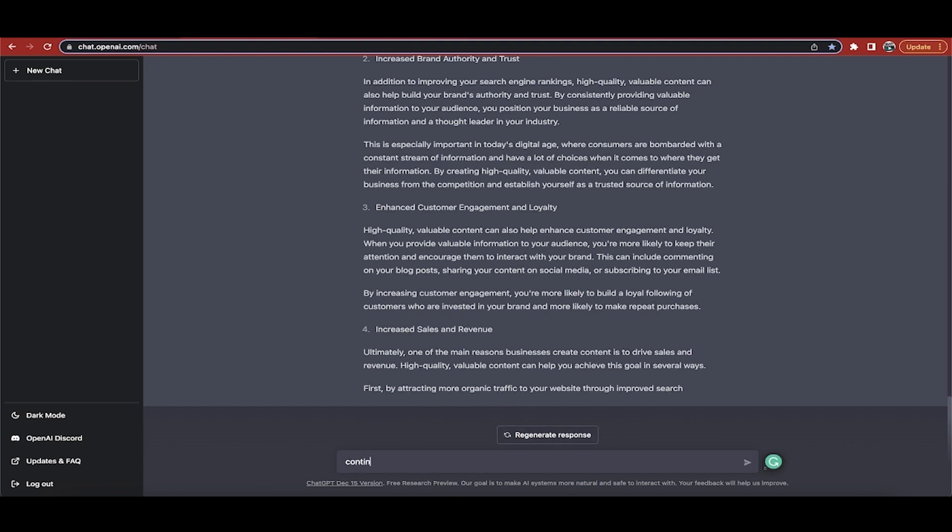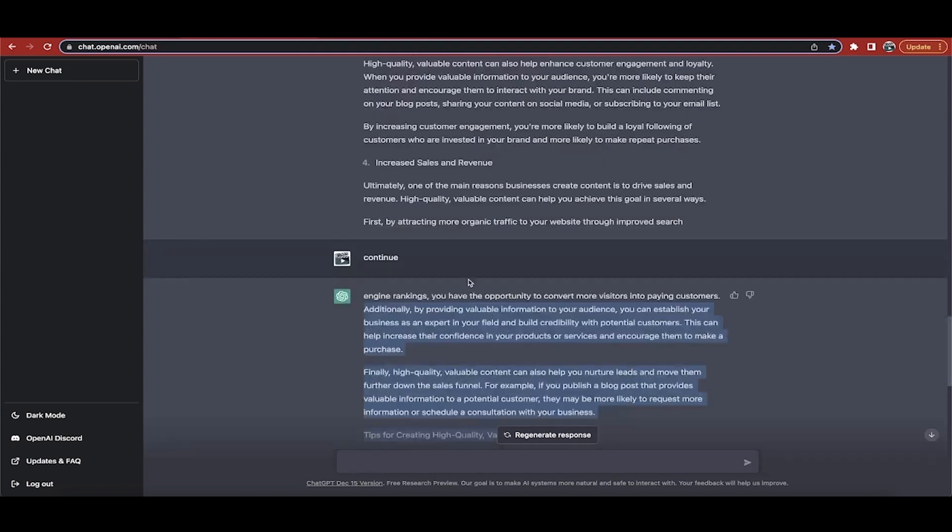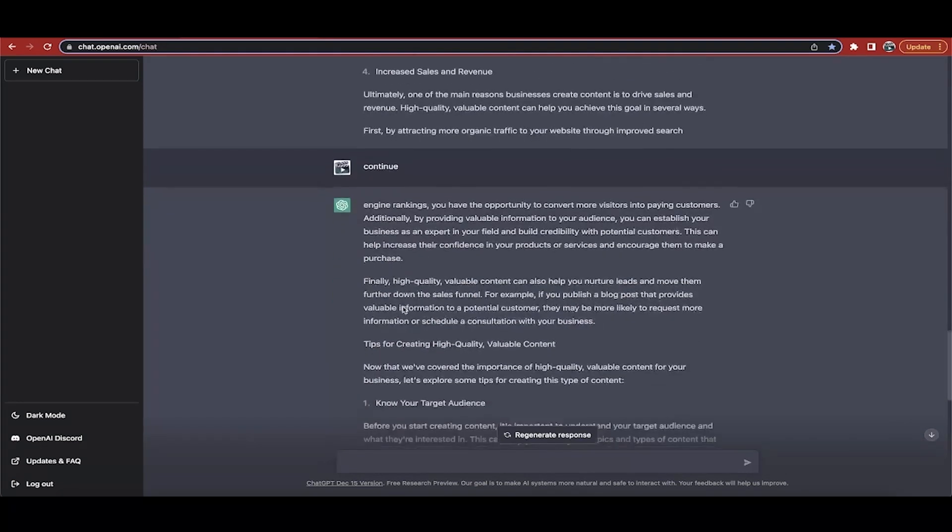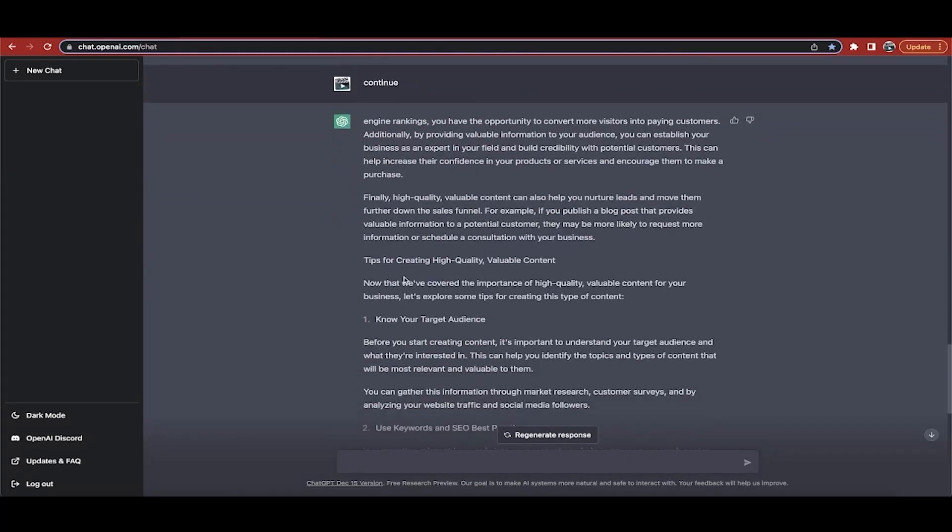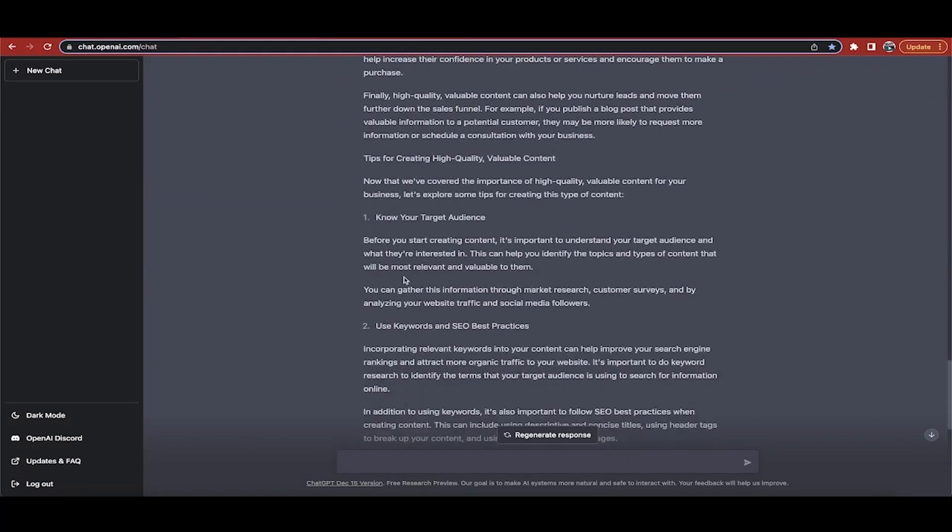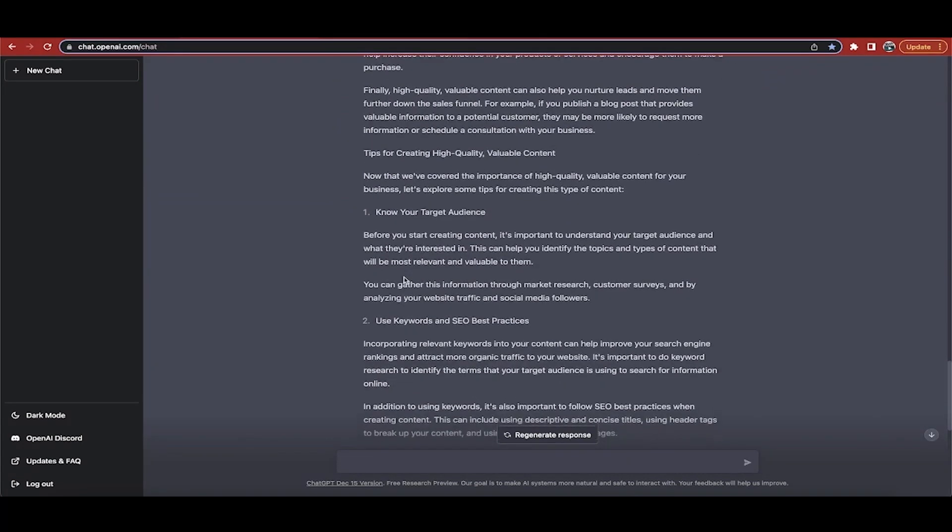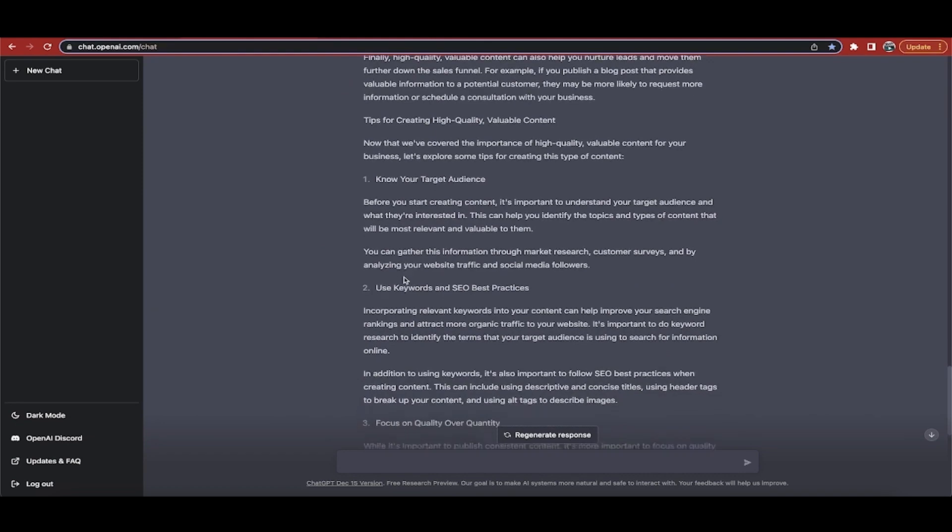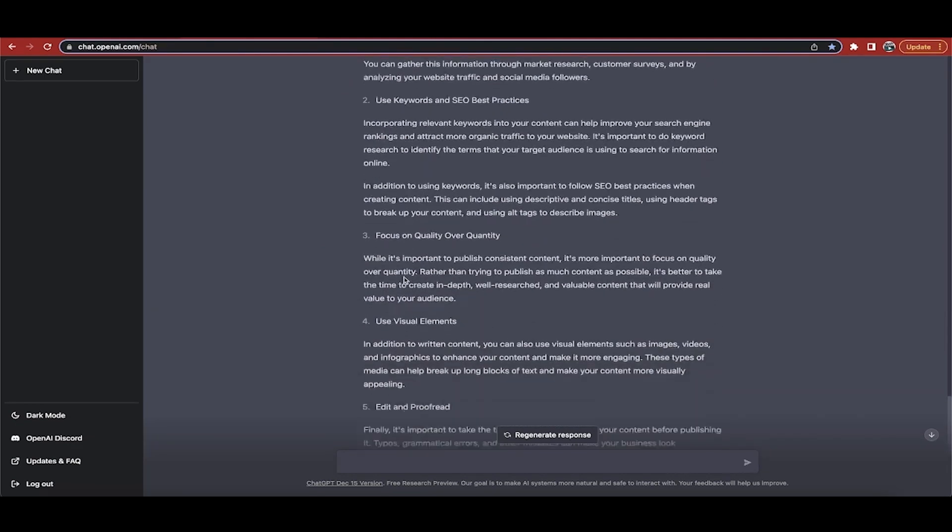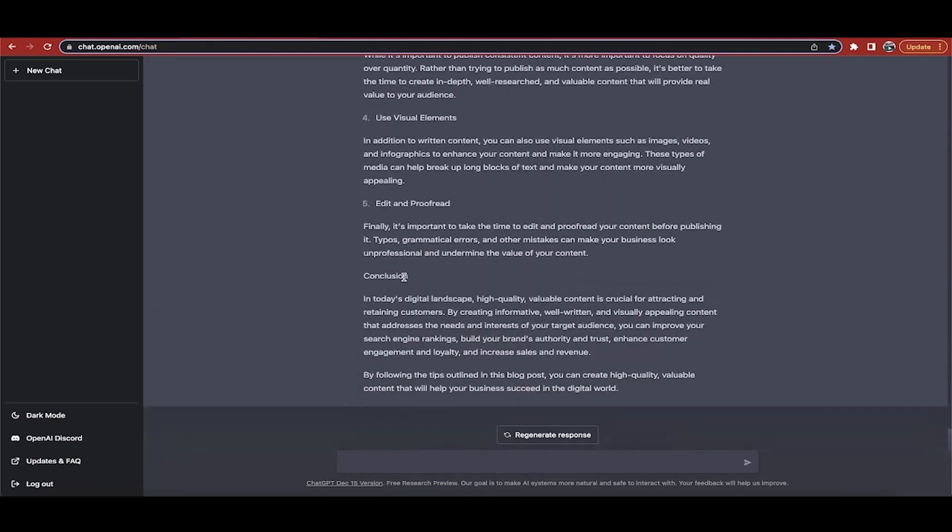Now what you do after this is you just take the whole thing, you drop it into, for example, a Microsoft Word document, or in some cases I will drop it into like a plagiarism checker to make sure that I don't have plagiarism. But I can tell you right now that the content comes out very much non-plagiarized.